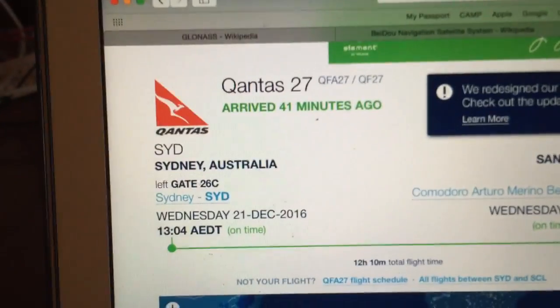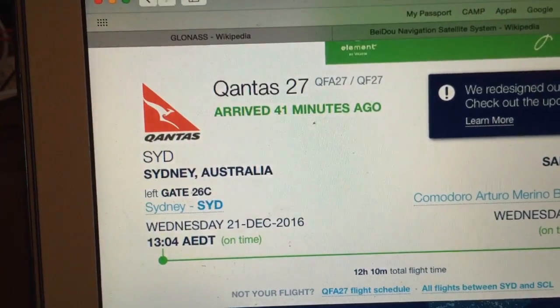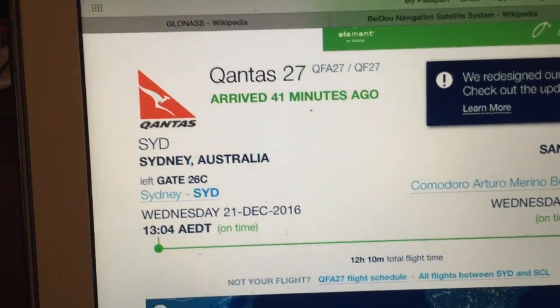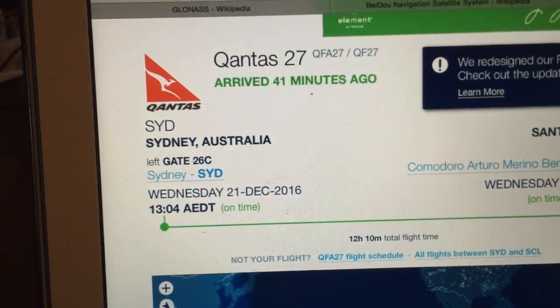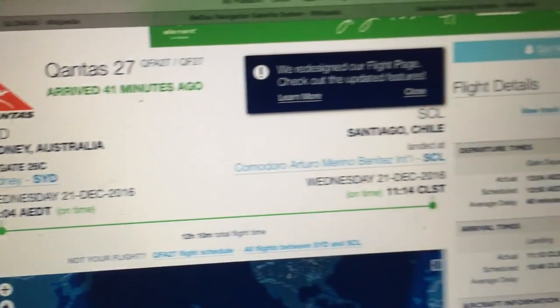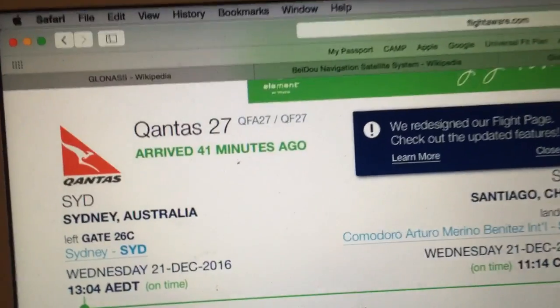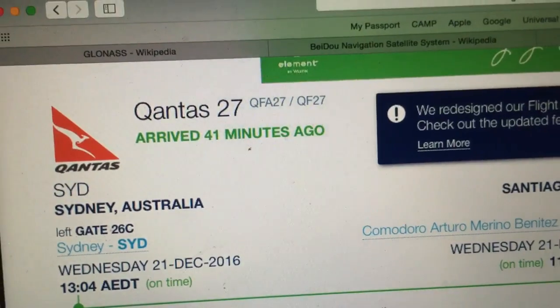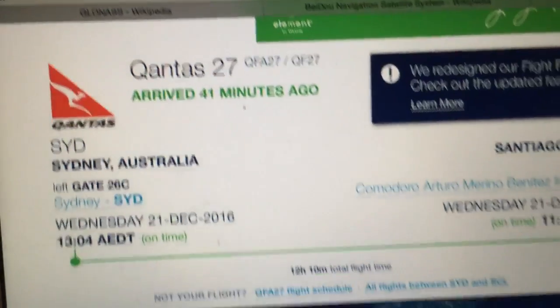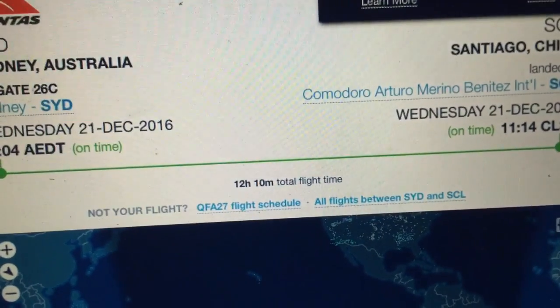We're just going to have a look at Qantas 27, which is the direct flight from Sydney, Australia to Santiago, Chile, and it's just showing there that it arrived 41 minutes ago.